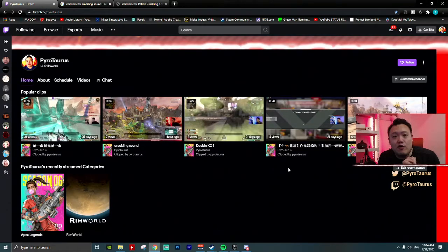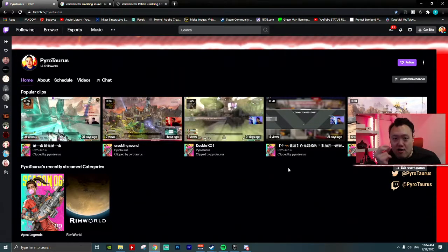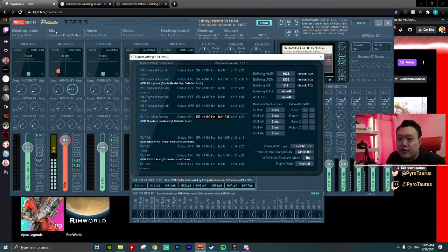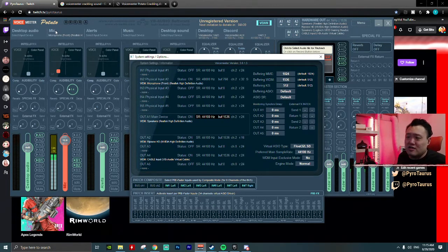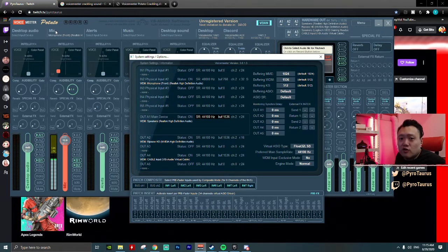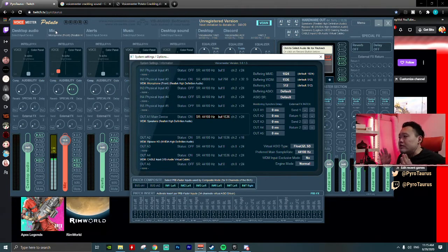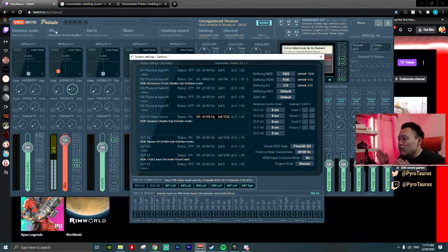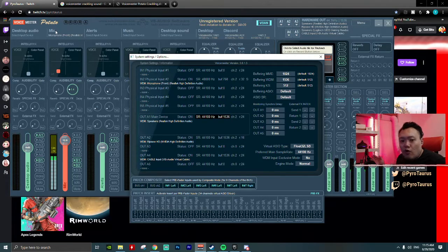How can we quickly fix the VoiceMeeter's crackling sound? Because I've been searching high and low for all the possible solutions. For me, I'm using a two PC setup, so I have one gaming PC.